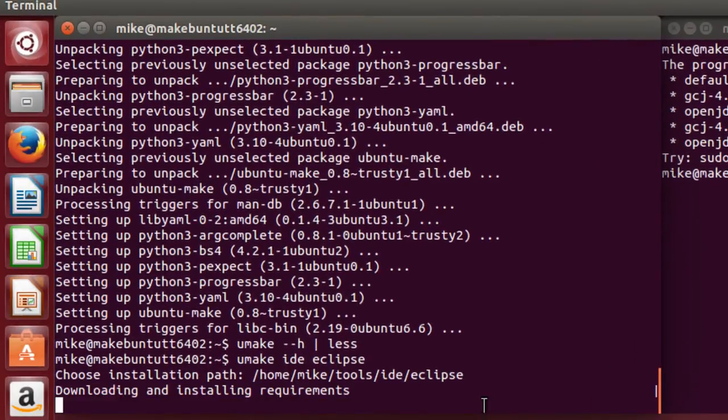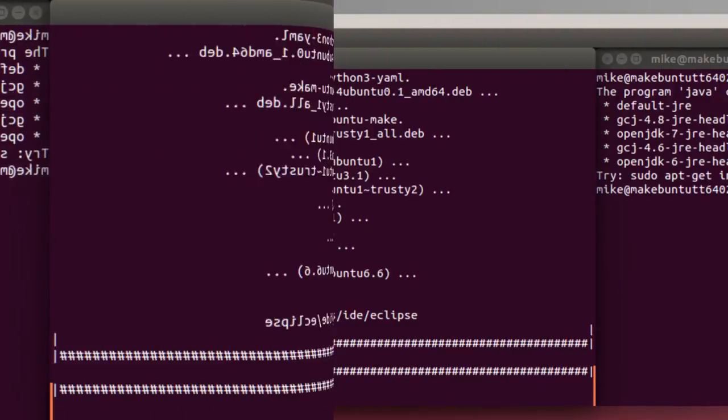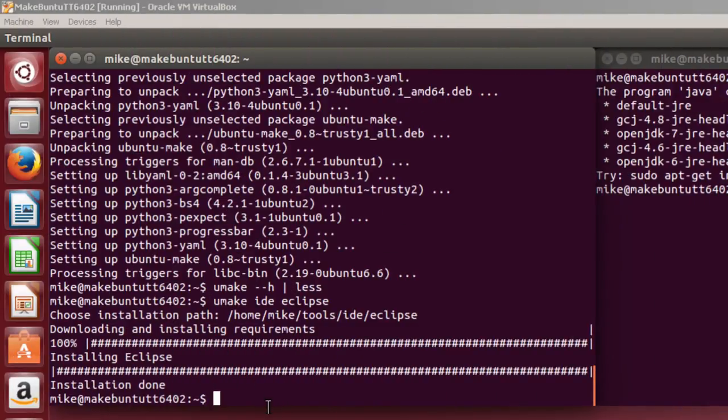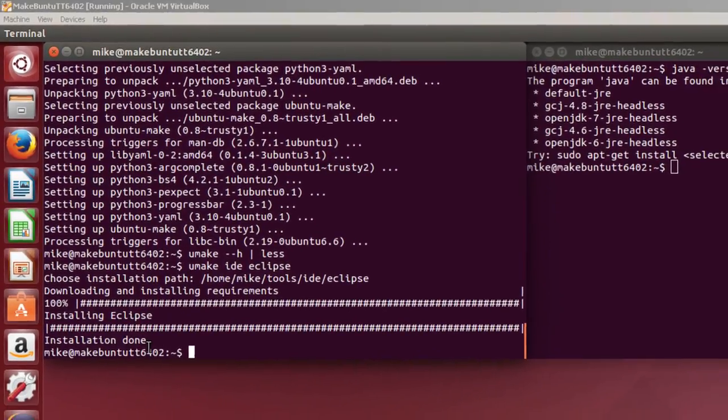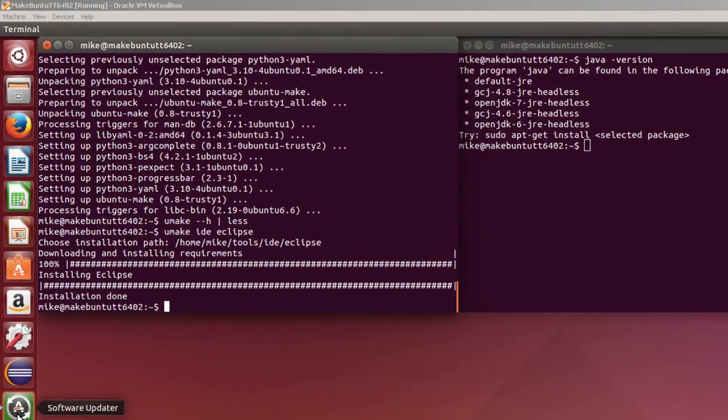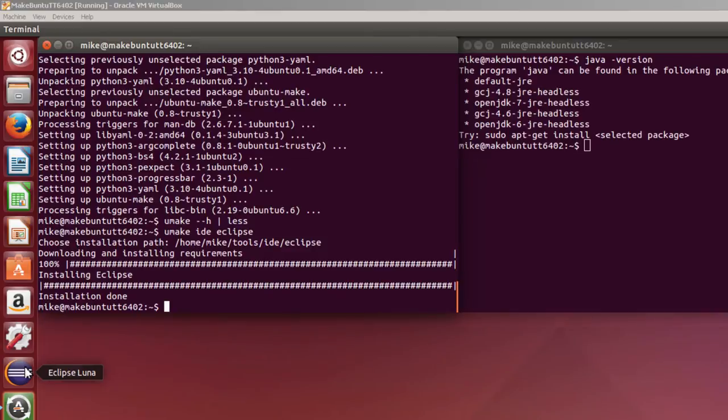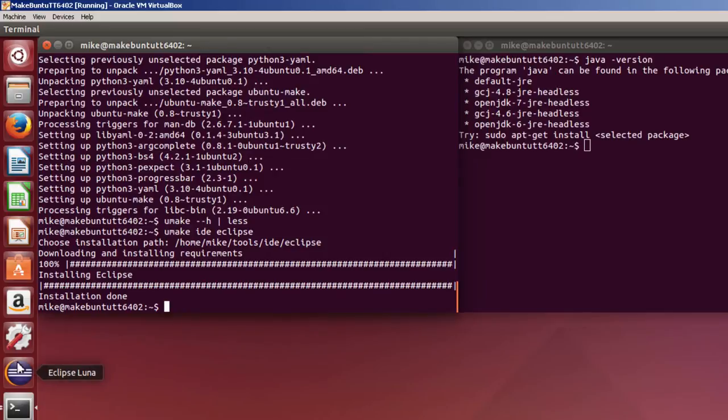So I'll get my focus back here and hit enter. And it's going to do some work. When it gets through with the work, I'll come back. Well here it says the installation's done. If I look down here, you'll notice I've got the Eclipse Luma button. Let me get rid of my software updater.